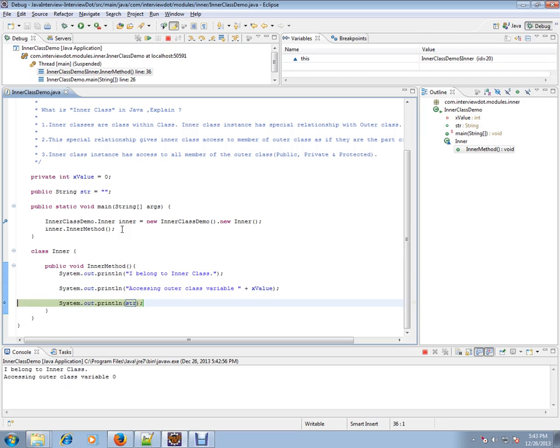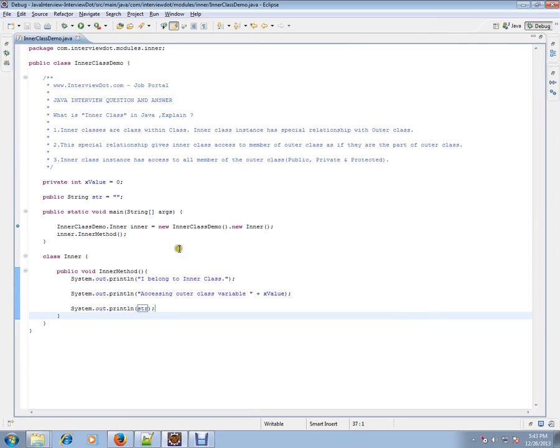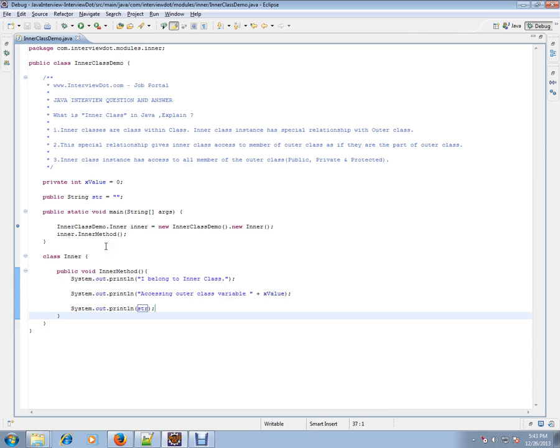So why do we need inner classes? In an object-oriented way, I want to keep classes which are closely related within a single class. For example, if you're implementing a GUI client, say you want to have action listeners for your form buttons and controllers, combo boxes and everything.